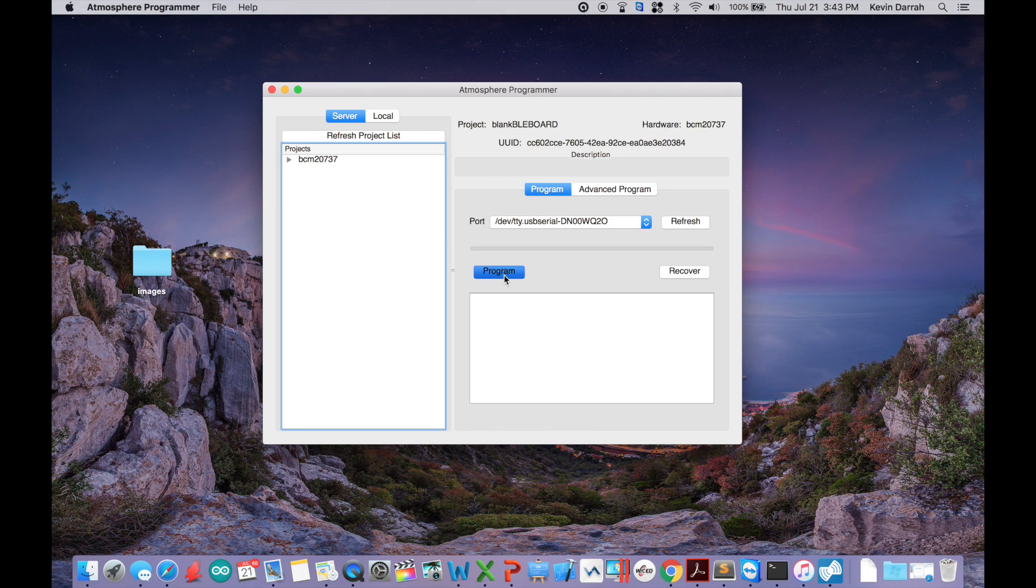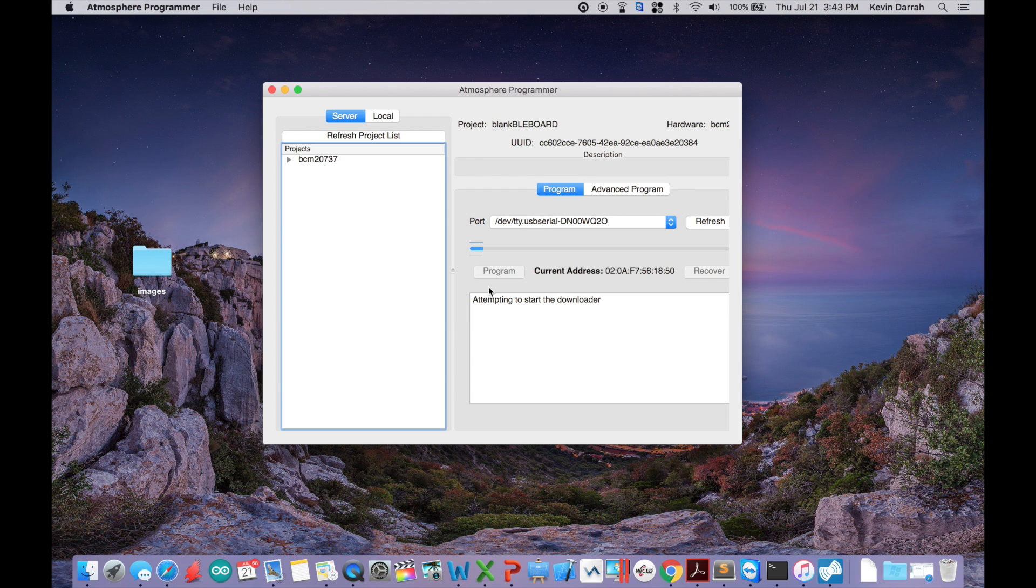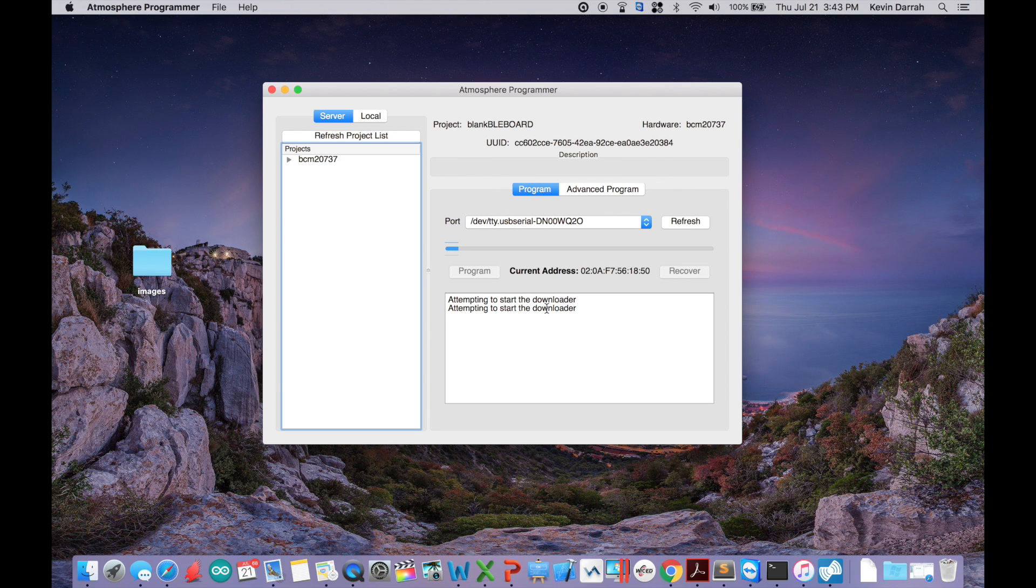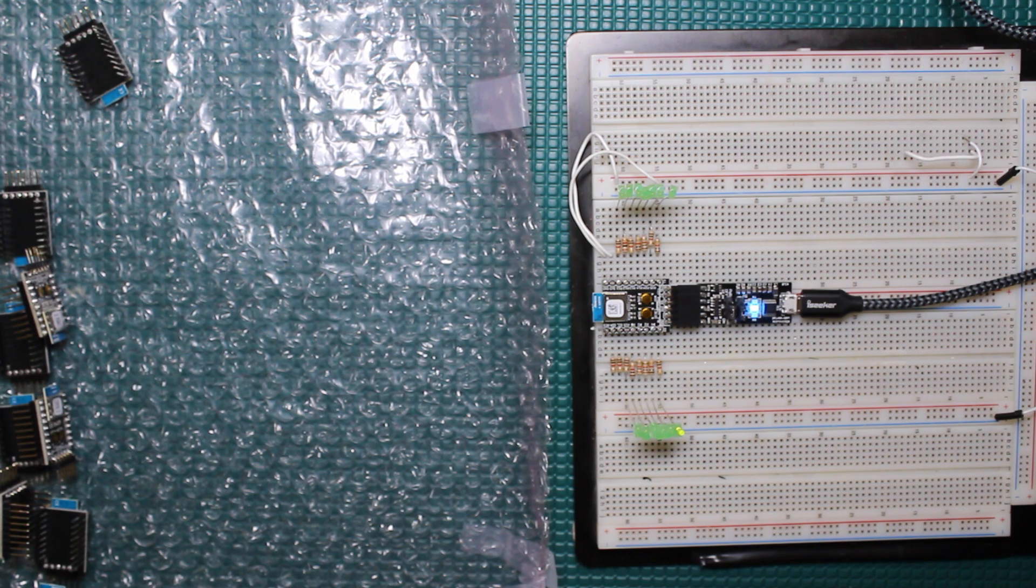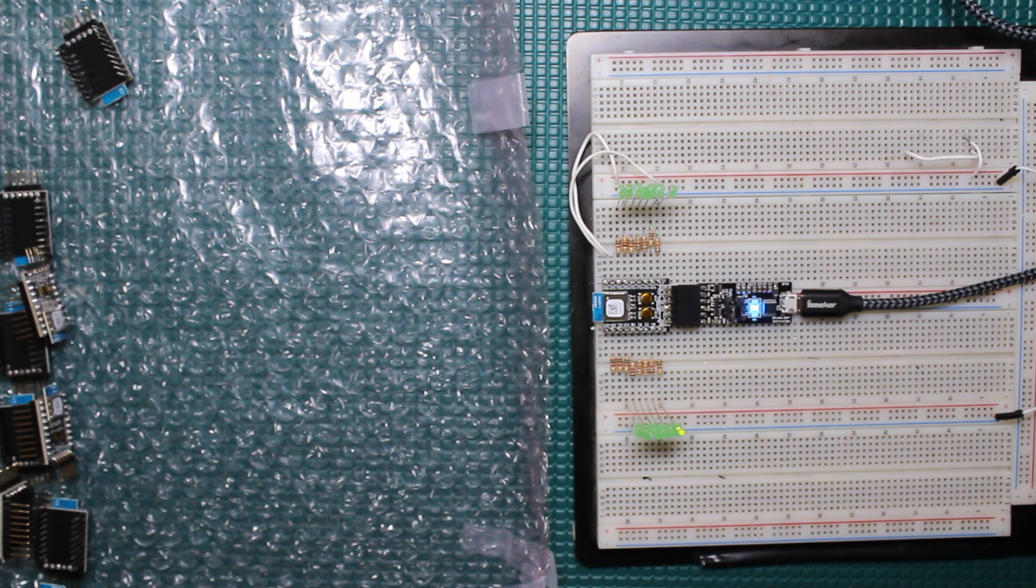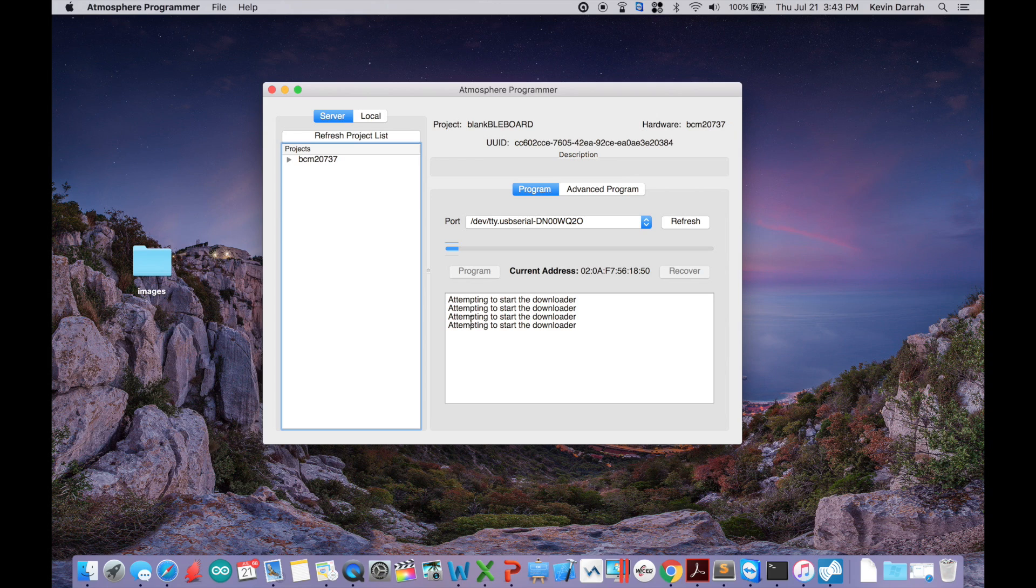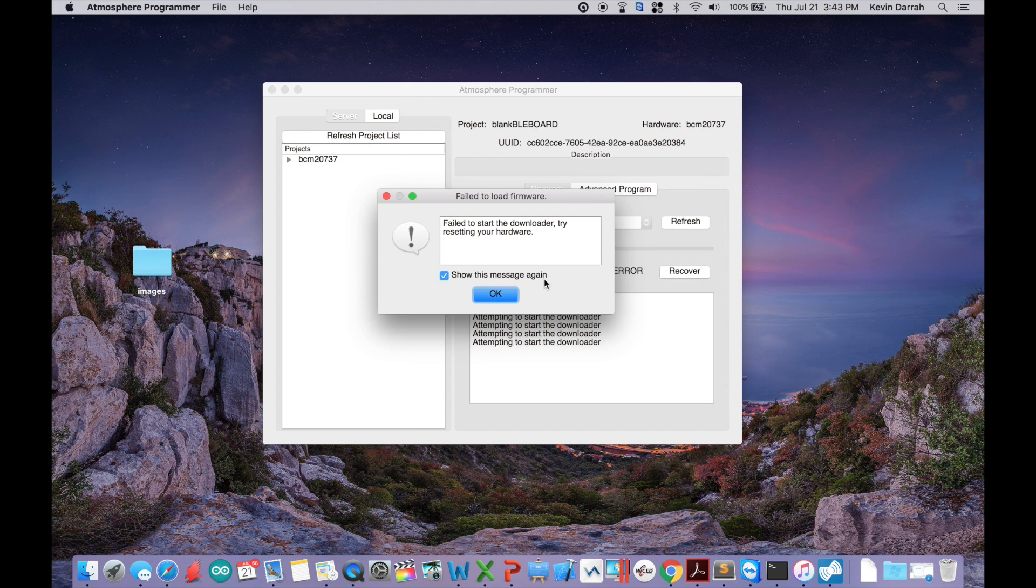Let's just go ahead and try to program it right now. You can see here attempting to start the downloader, so it's failing and continuously retrying. Eventually it's going to completely fail and give up. The reason for that in this case is because there is no bootloader there, and it's looking for that bootloader to allow it to be programmed via the USB to serial converter.